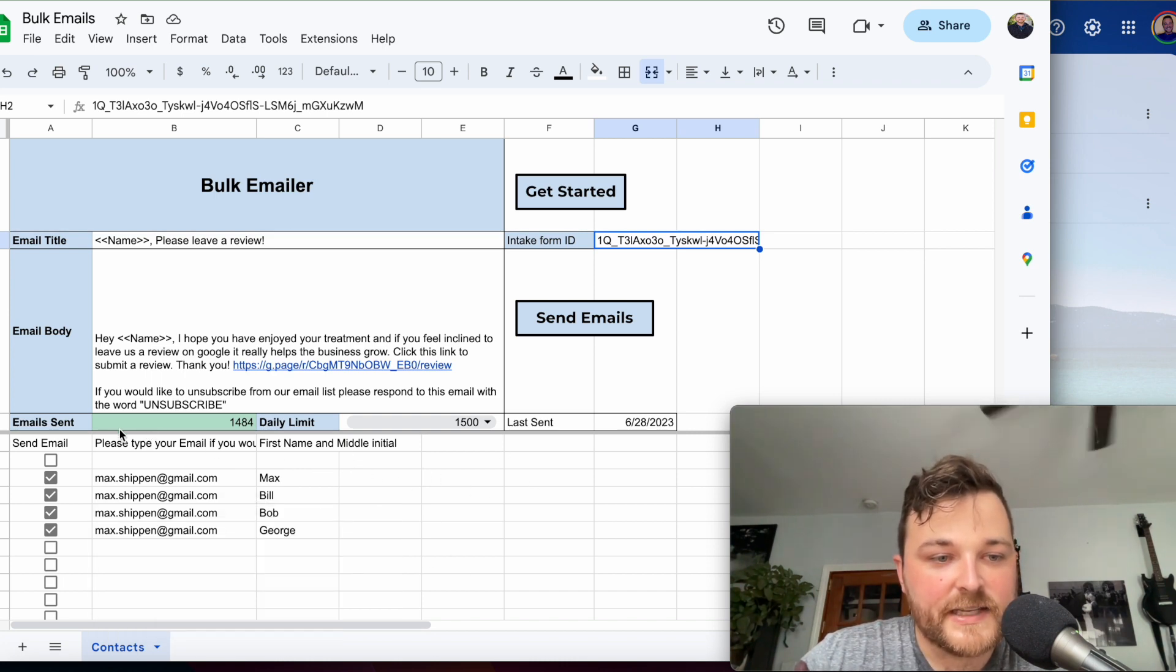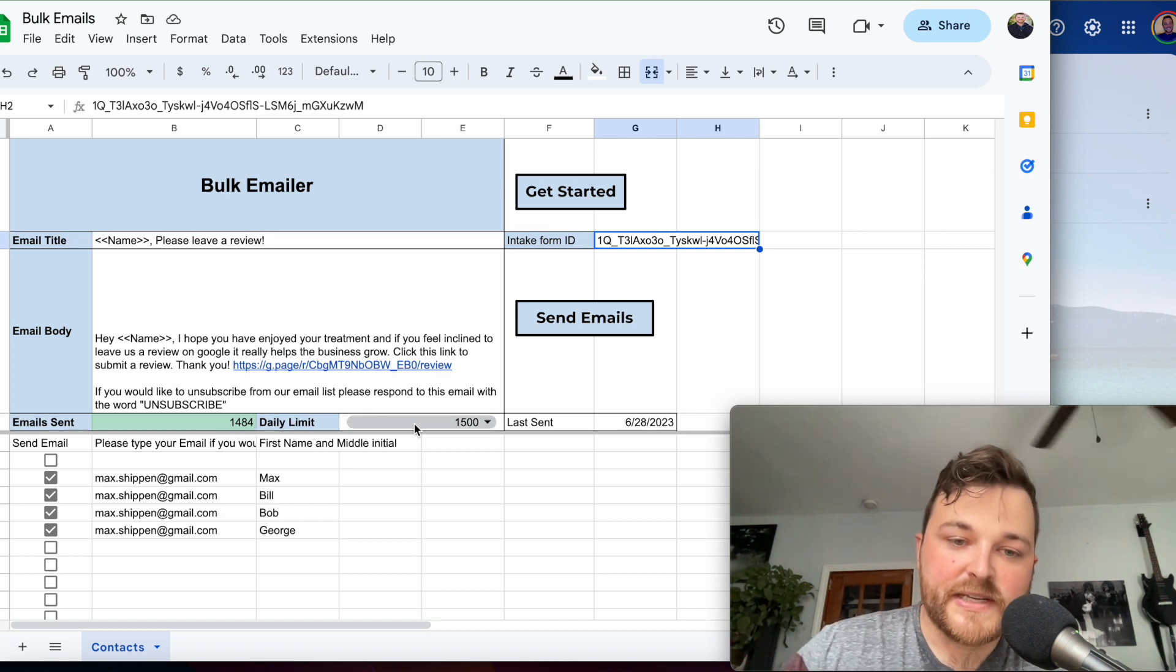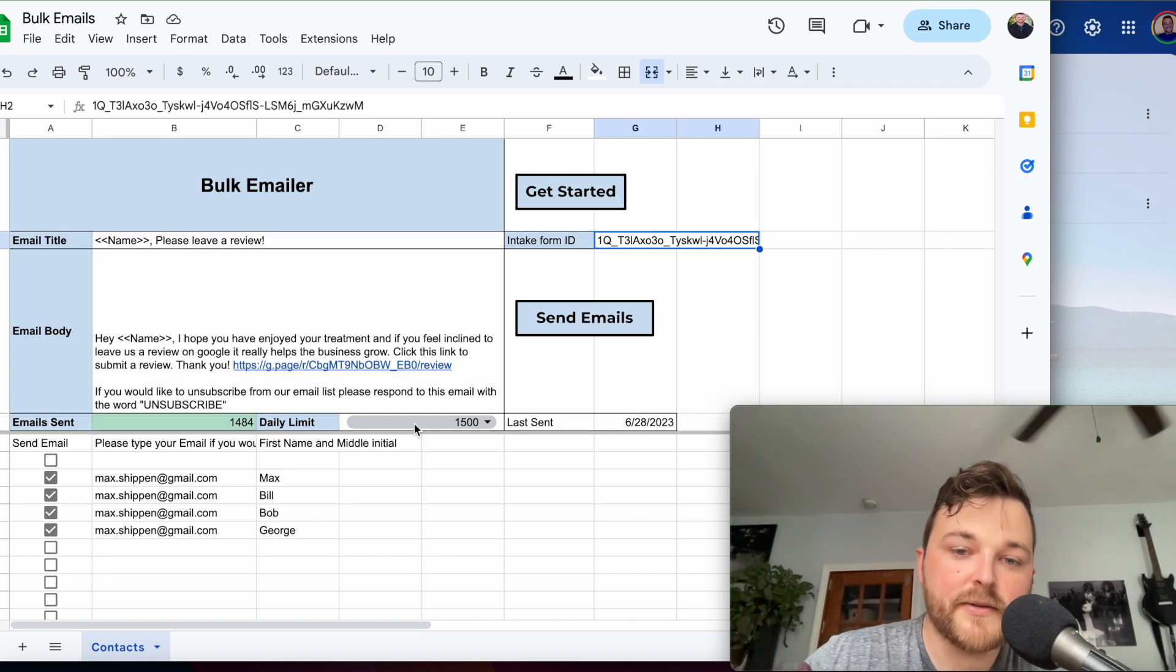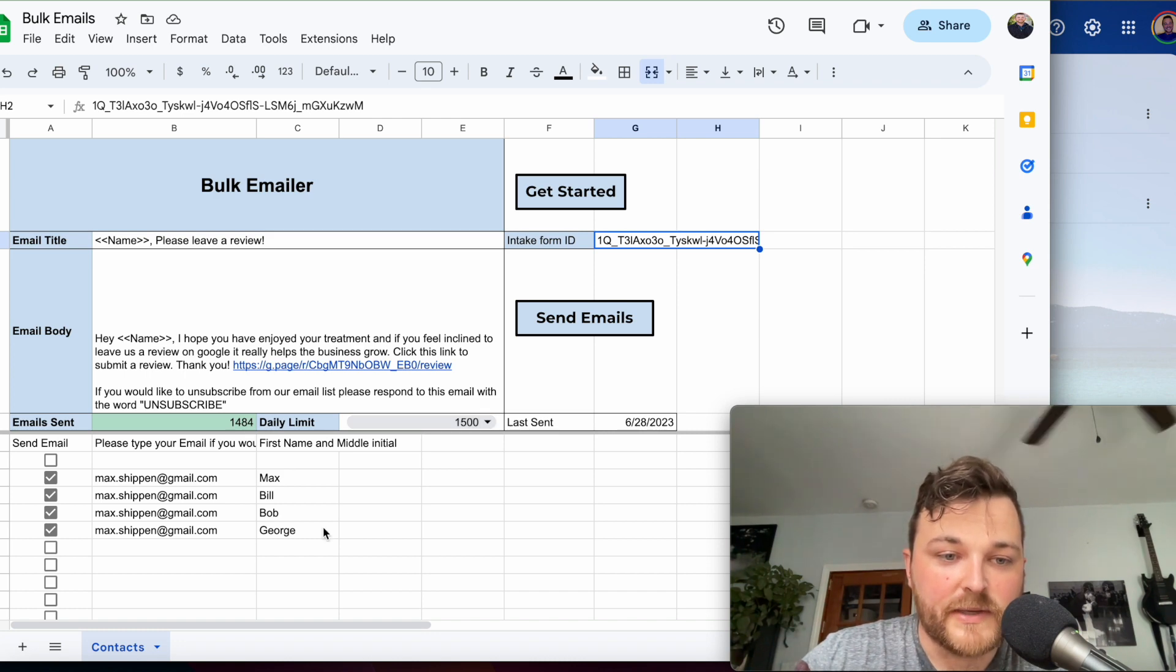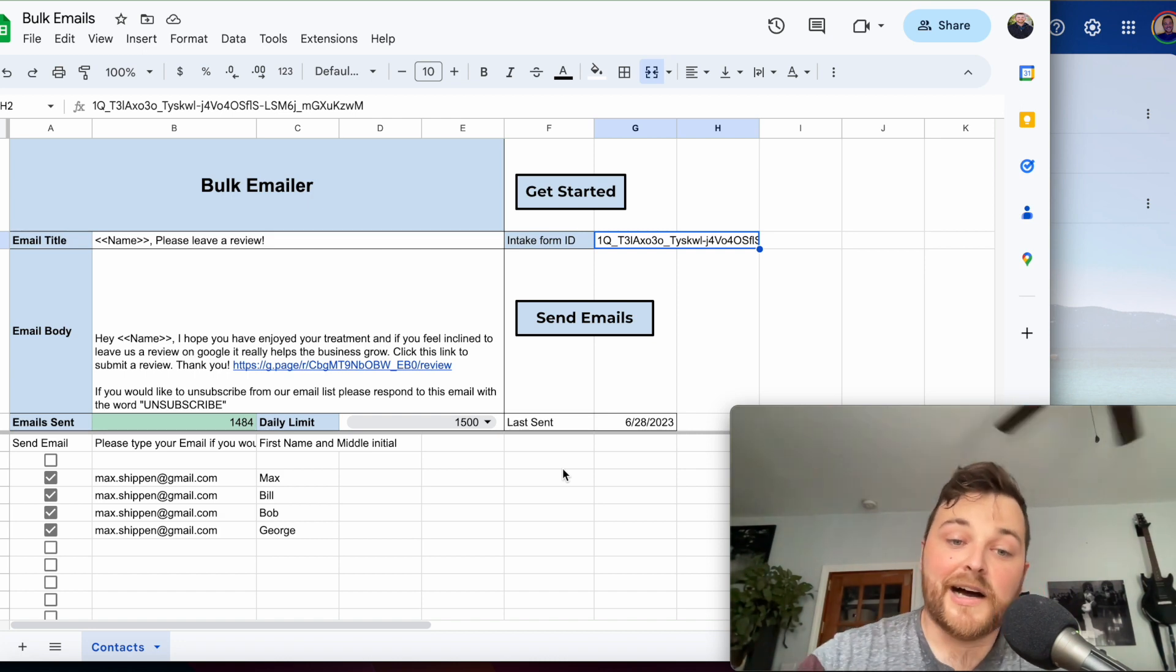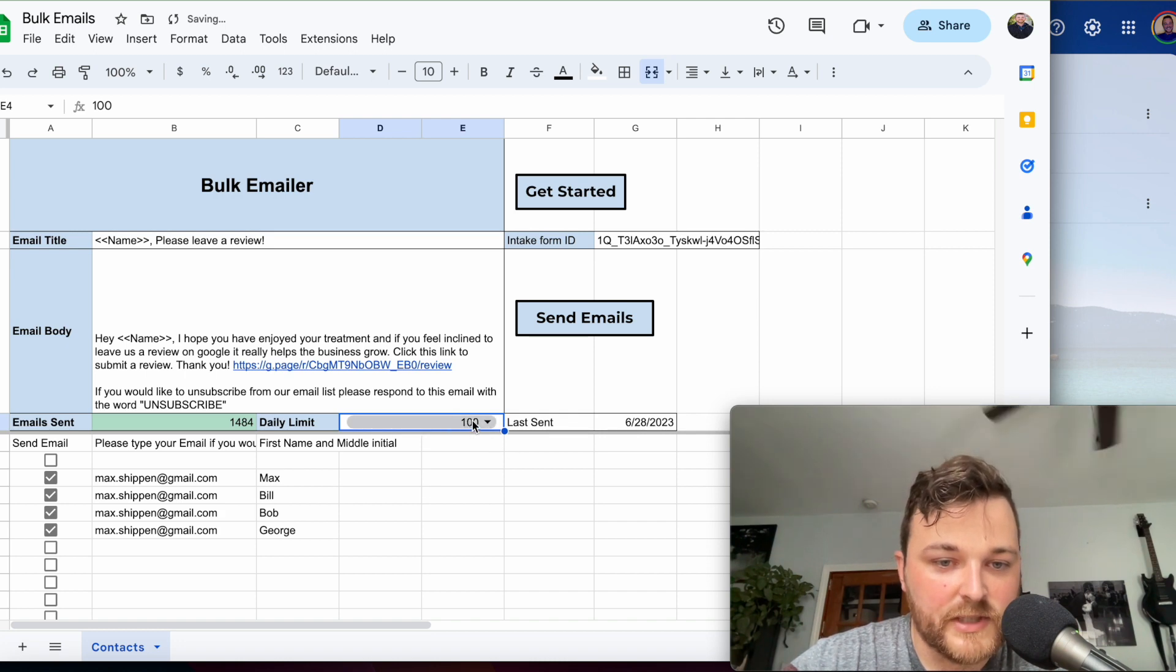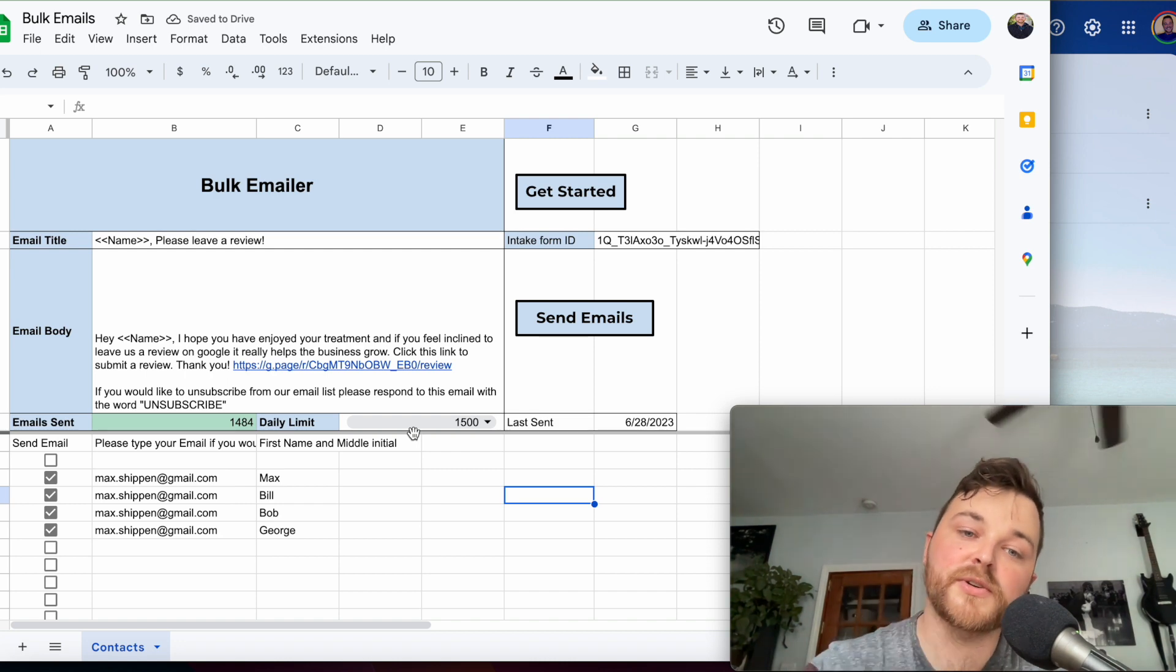The other thing it does is count down how many emails you've sent that day. The paid version of Google Workspace allows 1,500 emails to be sent from your email every 24 hours. If you're sending out bulk emails using App Script, you can send 1,500, which is a good amount. But if you don't have the paid version of Google Workspace, you can only send 100 emails.